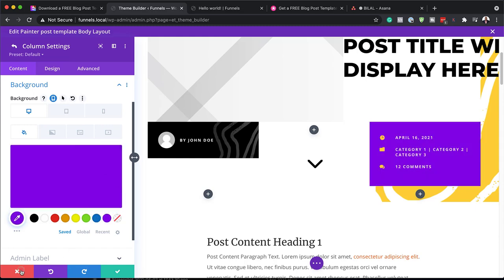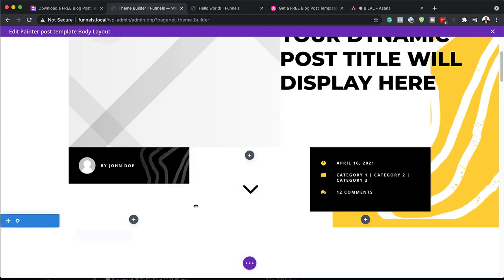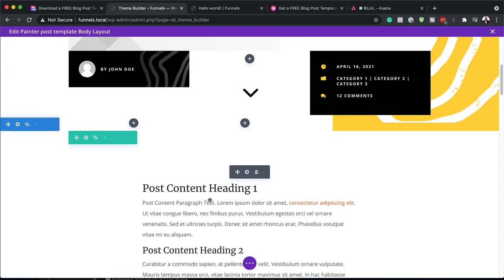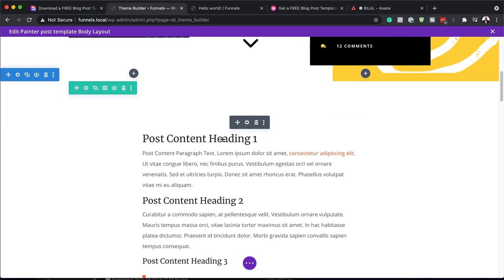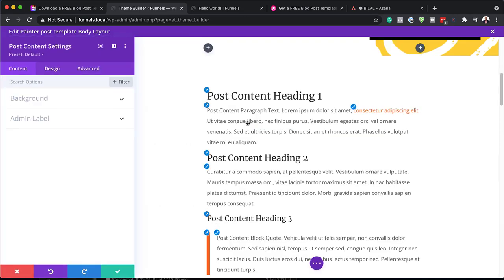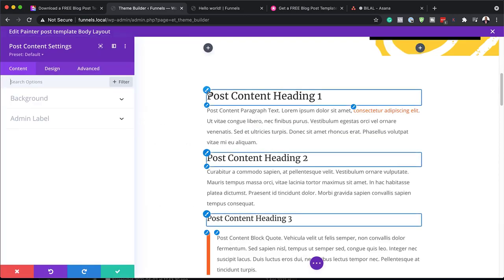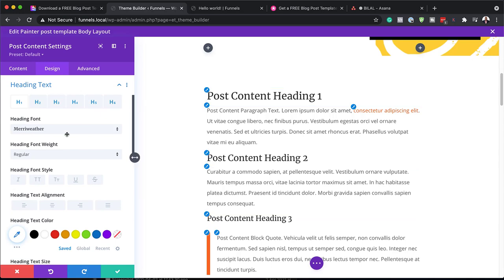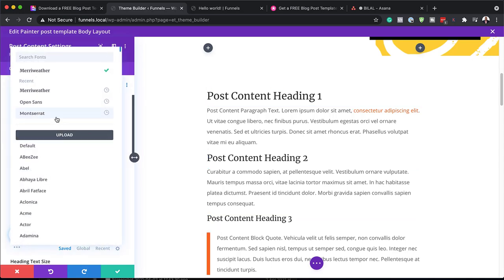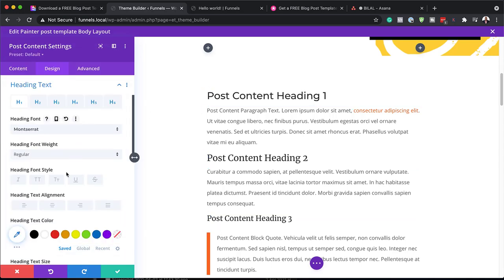I'm going to close out of here. Let's move on to the next part — this is our post settings. To change your fonts, you can just come over here. Let's start with our heading: I'm going to click on this gear icon and change this to Montserrat.